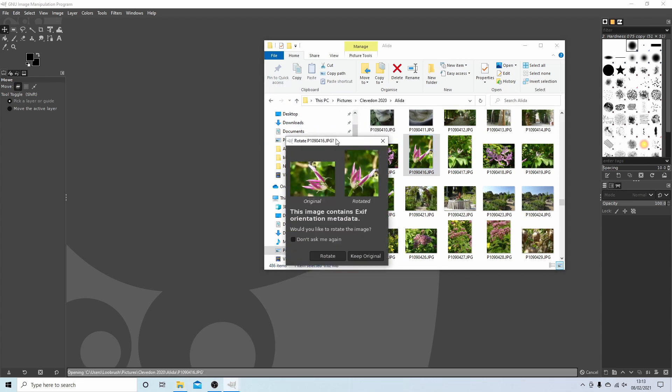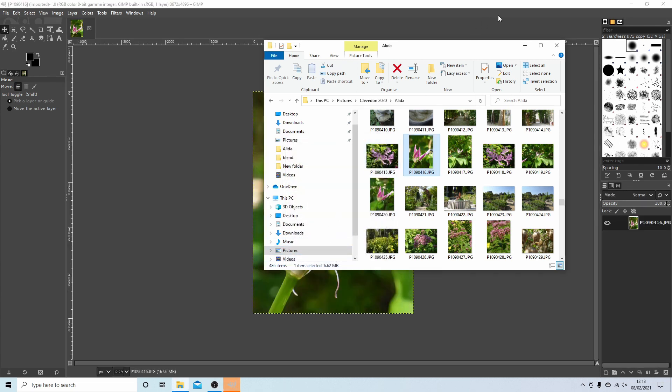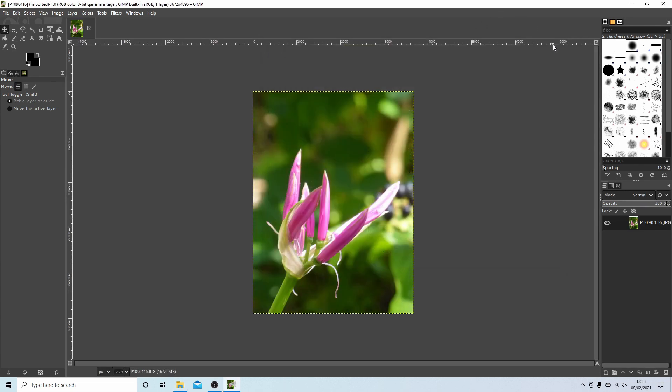Now this is asking me to rotate the image because although this is actually taken in portrait, it's trying to put it in as a landscape, so I'm going to just select rotate. I'll close this down.